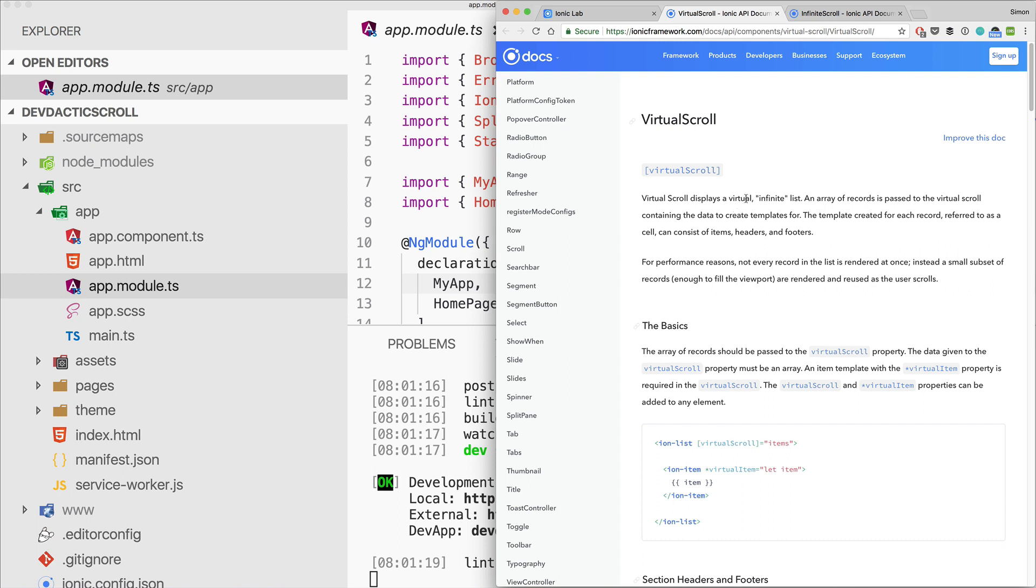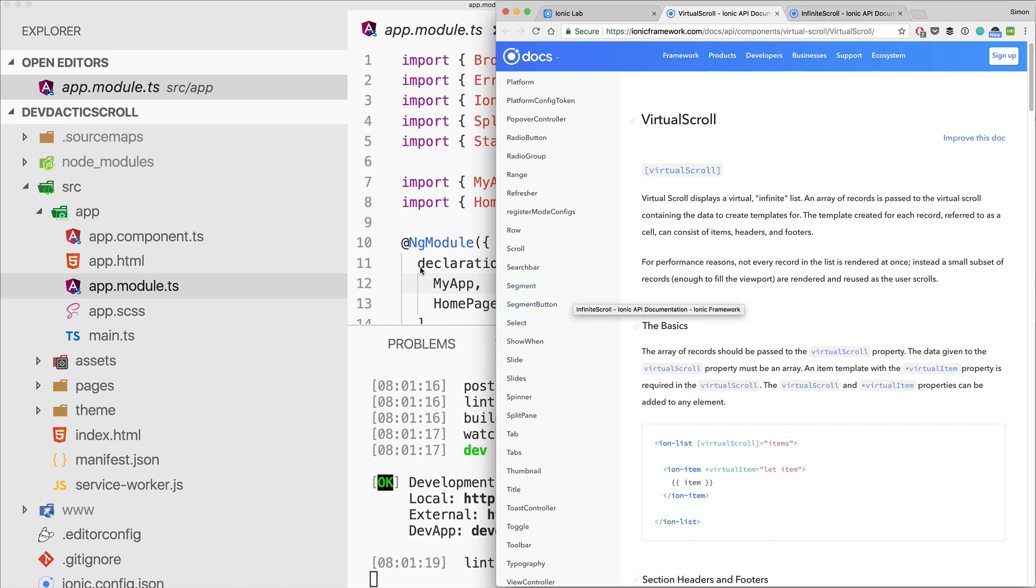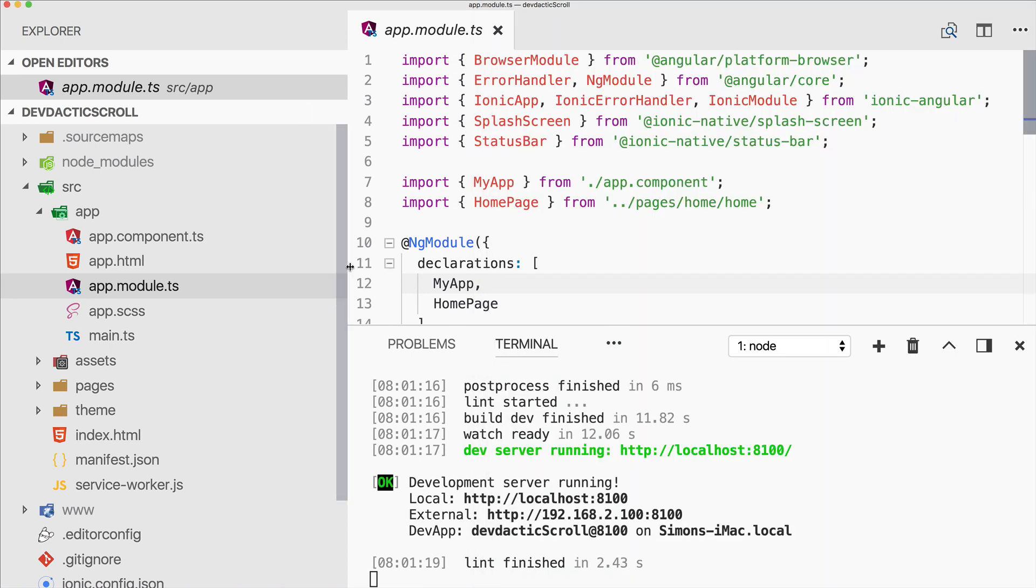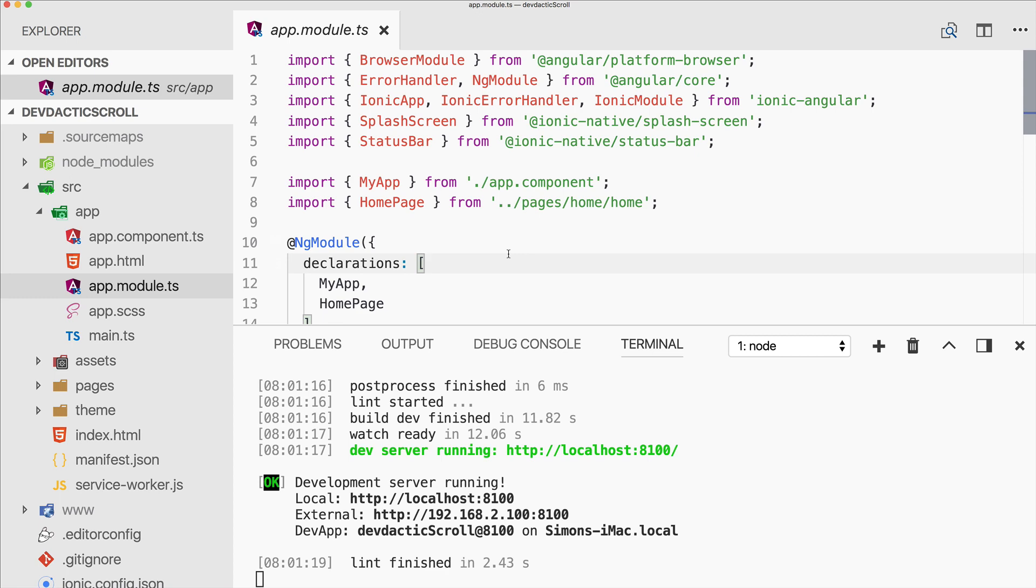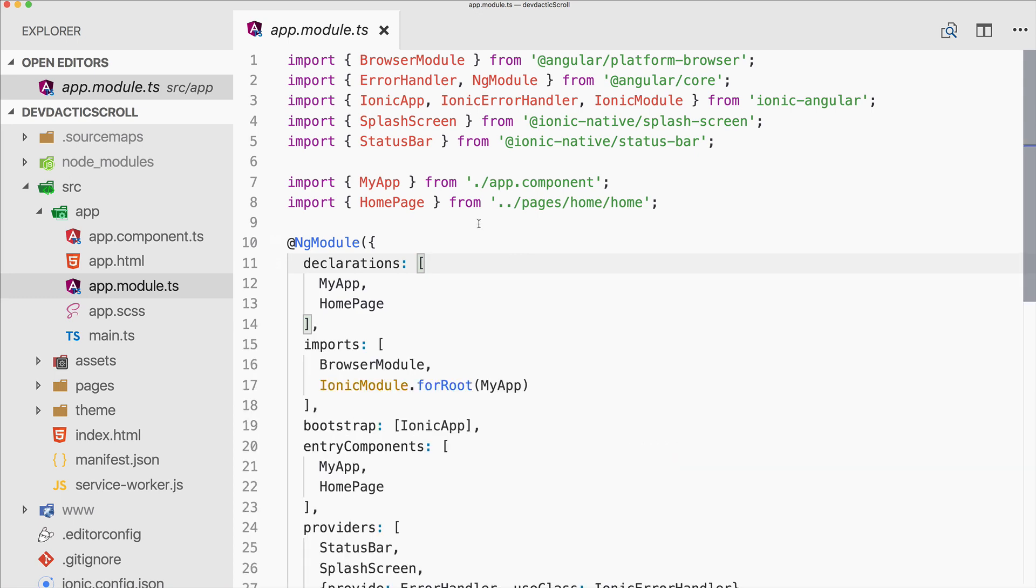We'll see how we can use both of them inside our app. I've started a blank new Ionic app and we'll go ahead and first set up some basic stuff because we need the HTTP client module to make some requests for testing.